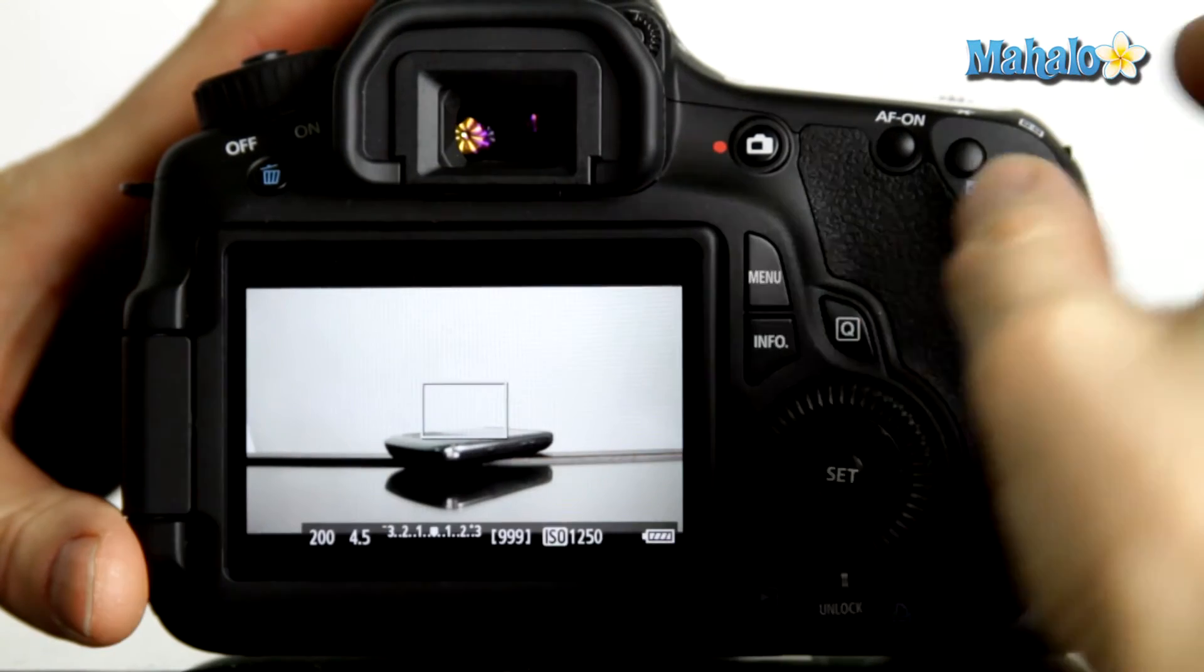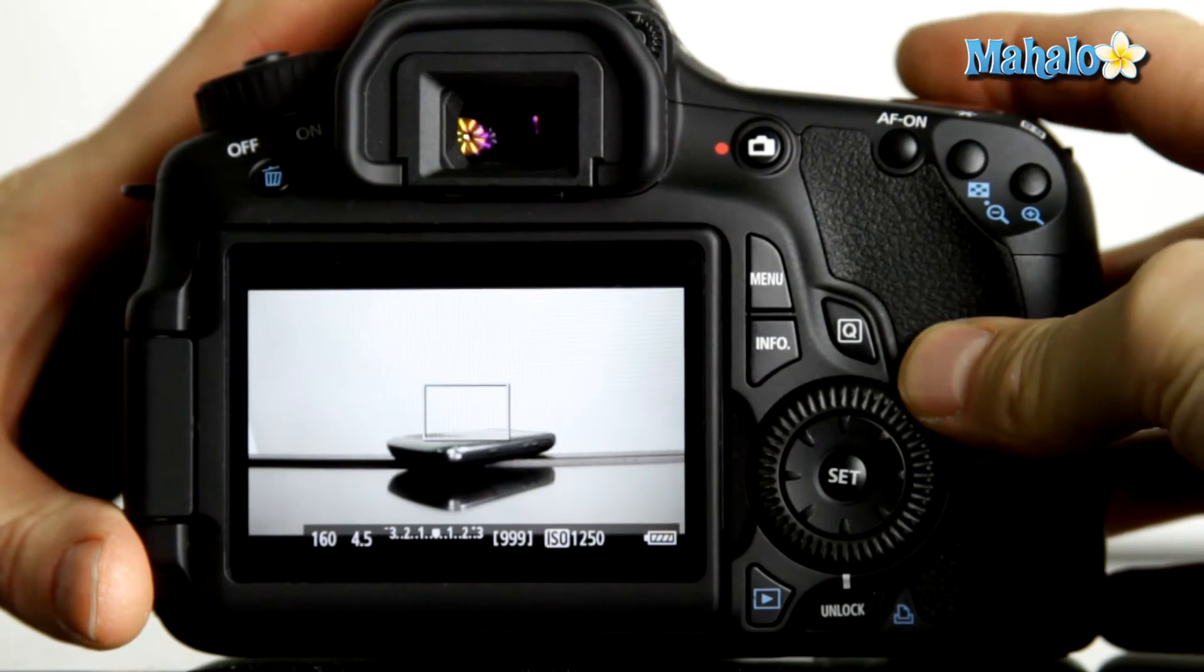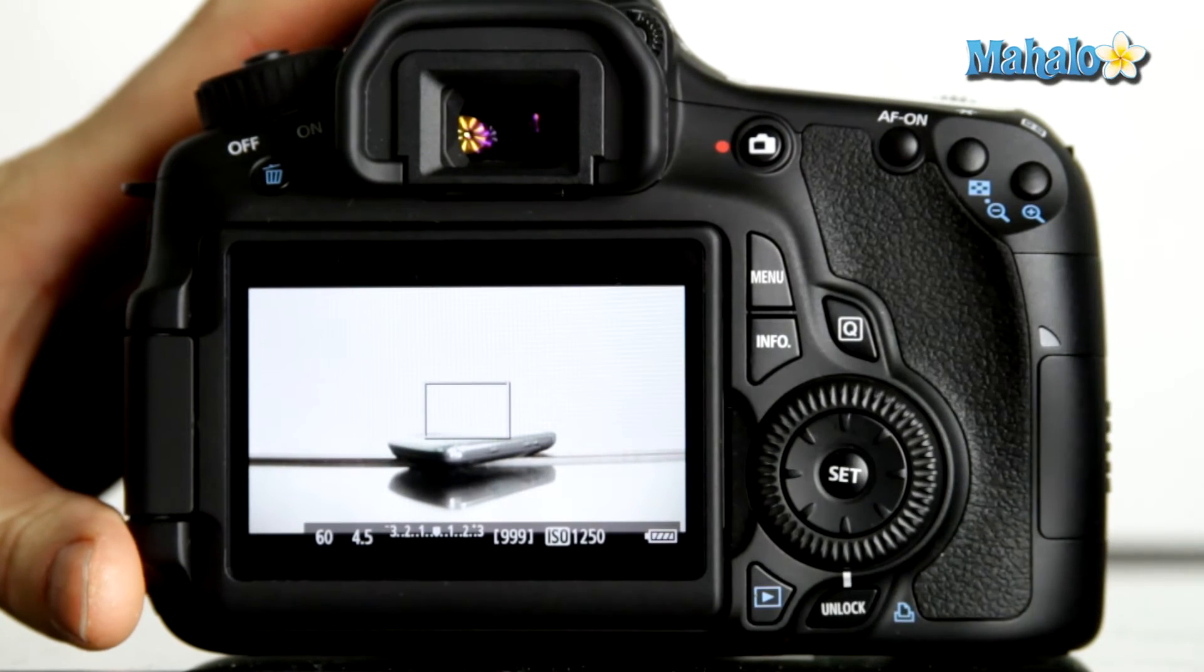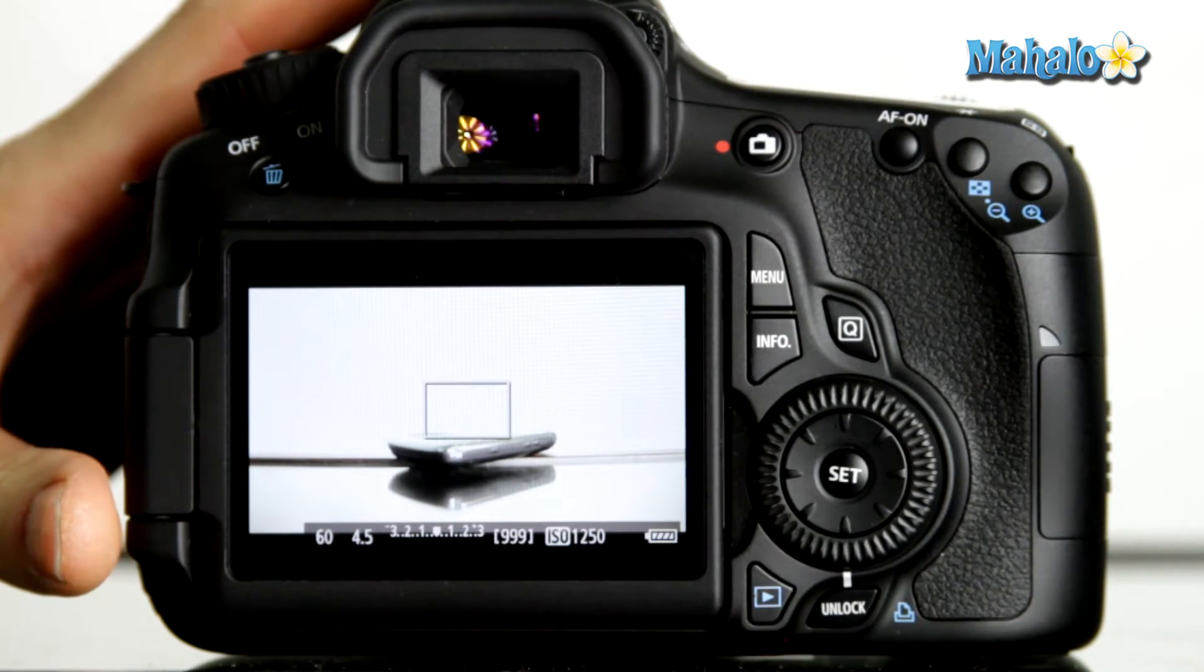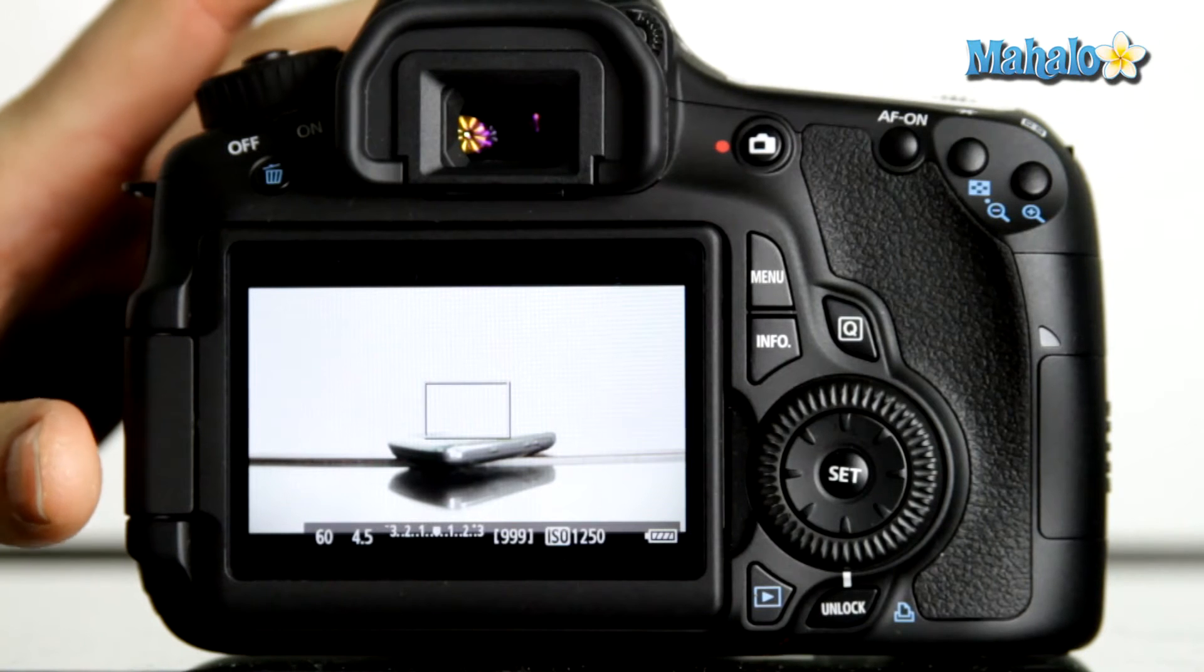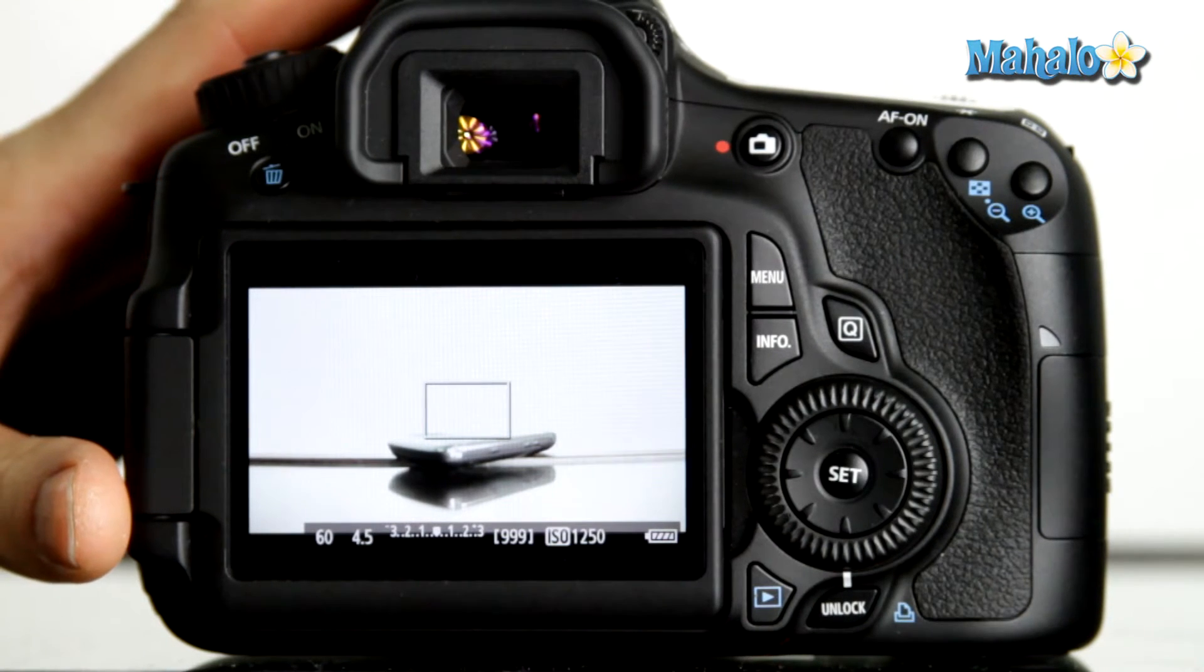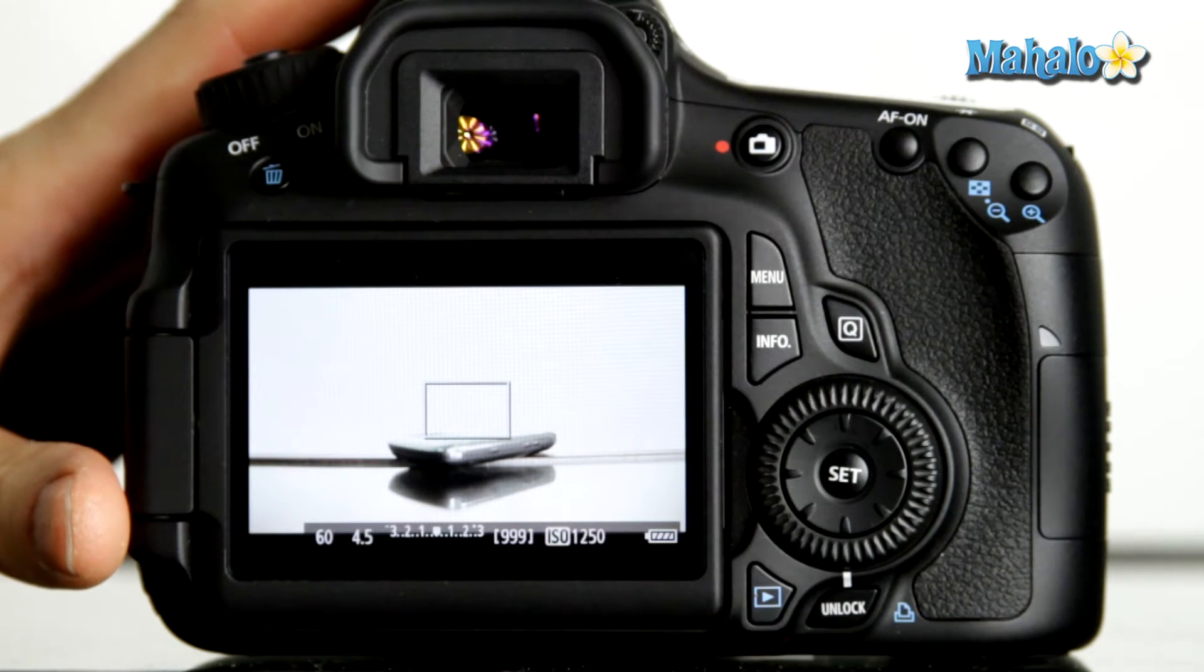To compensate for this, we need our shutter to be at a 60th of a second, or approximately twice our frame rate. That's a very useful rule when thinking about what shutter to use when shooting on your 60D.